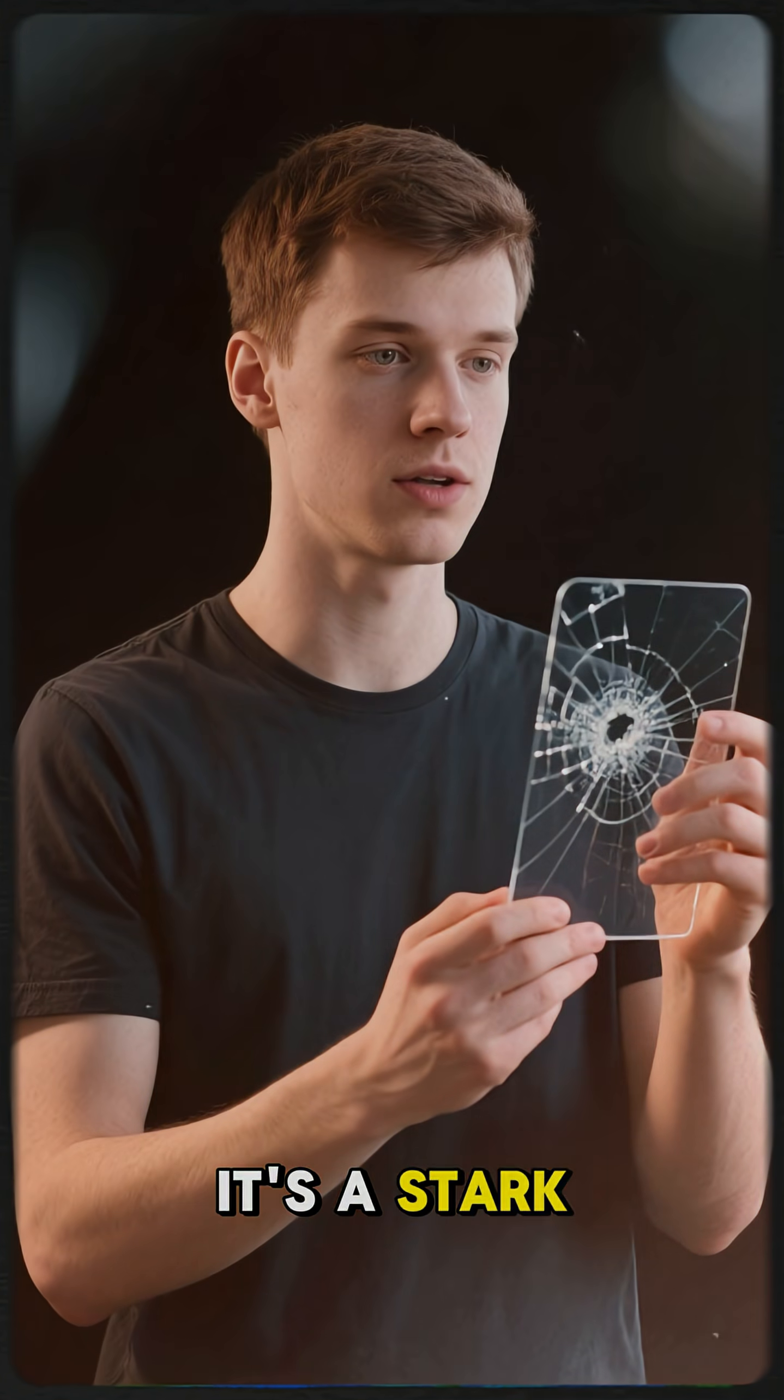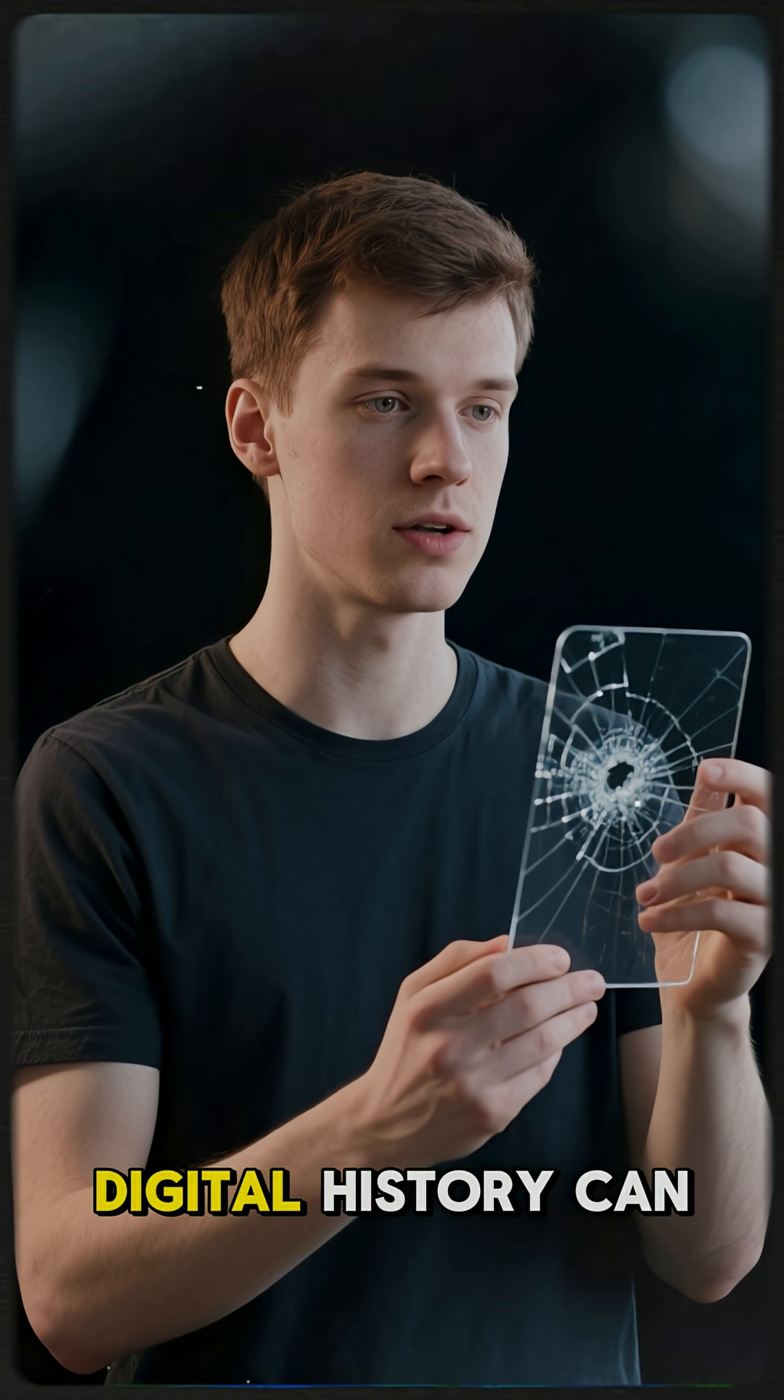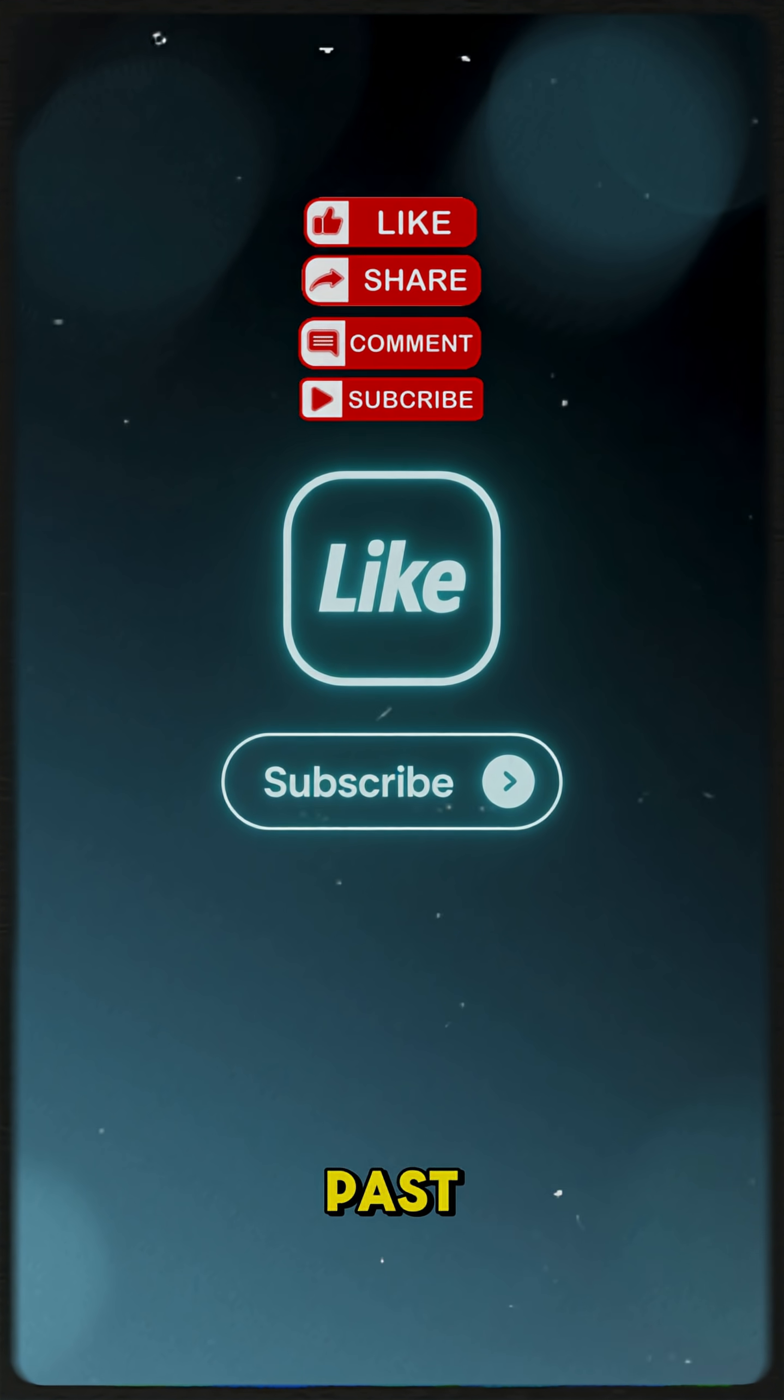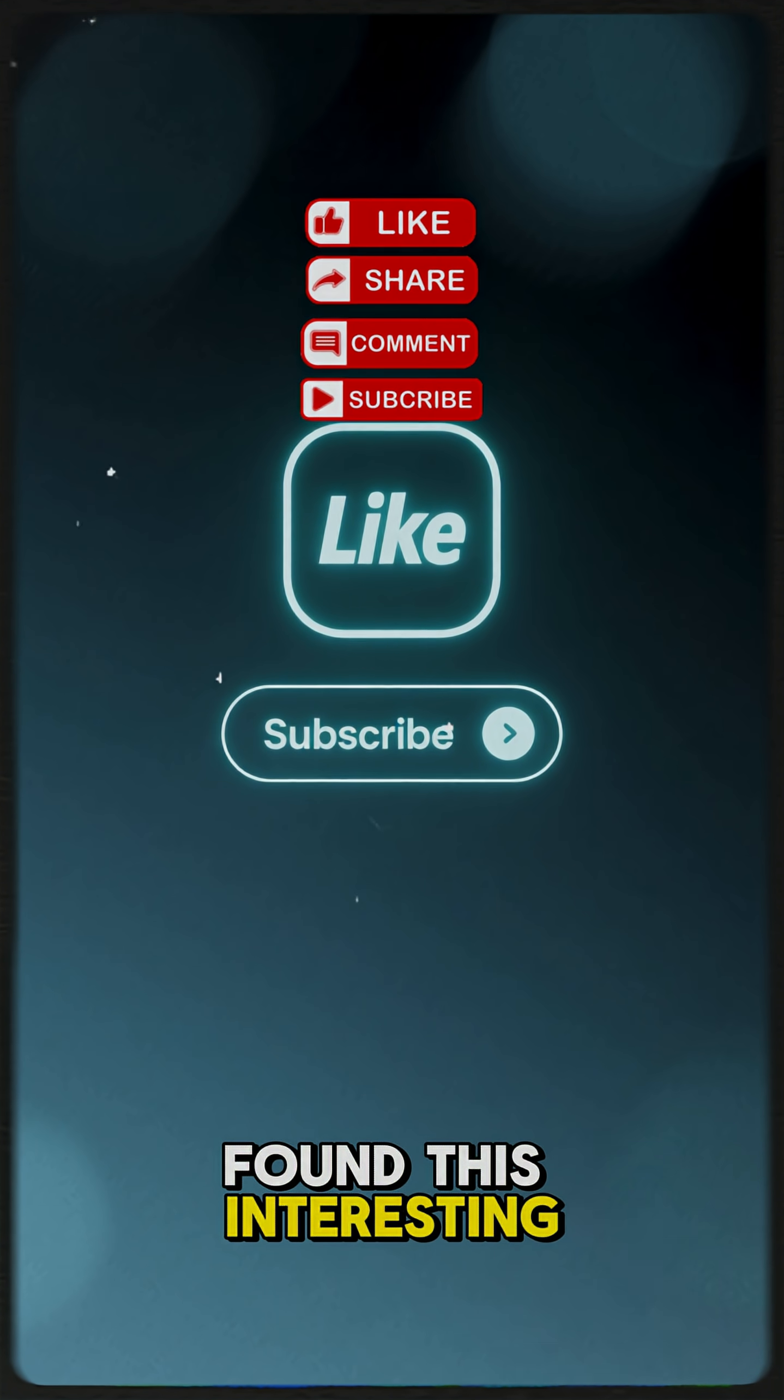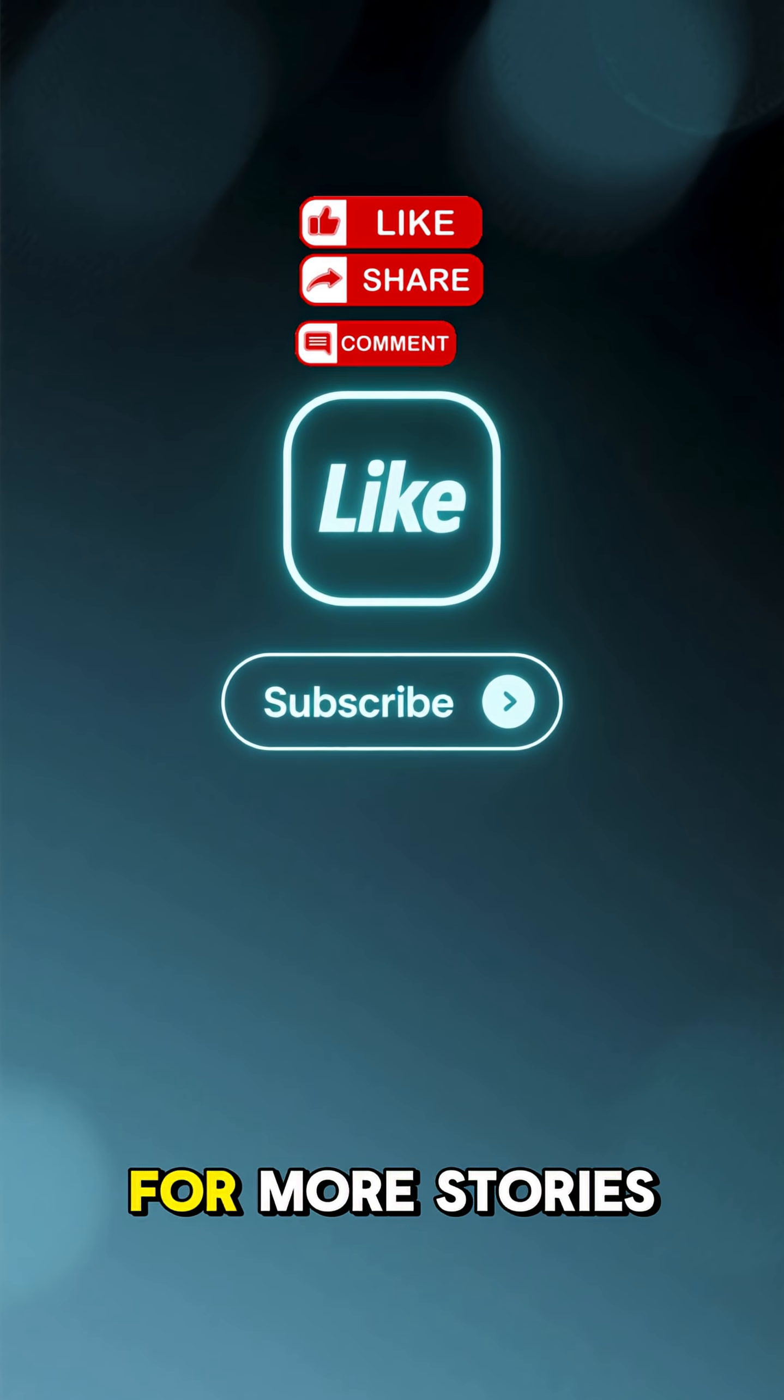It's a stark reminder of how fragile our digital history can be. Thanks for watching, and if you found this interesting, don't forget to like and subscribe for more stories from our digital past.